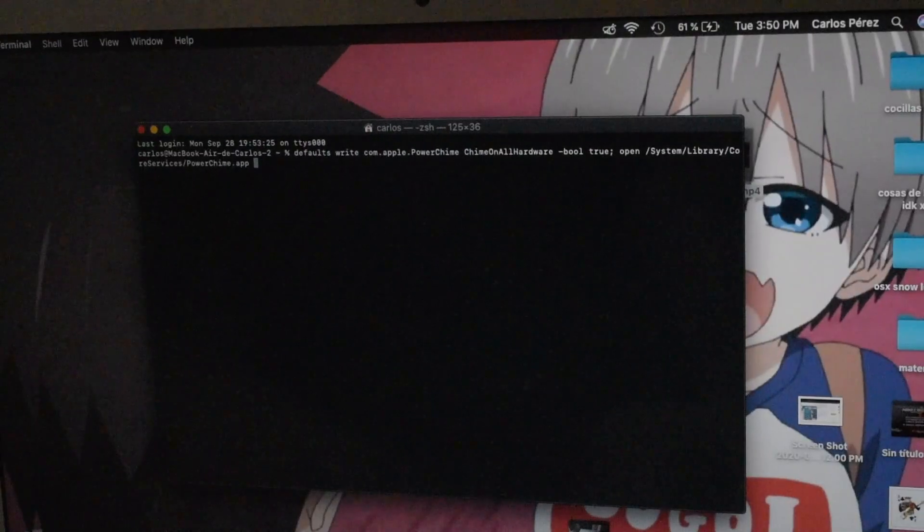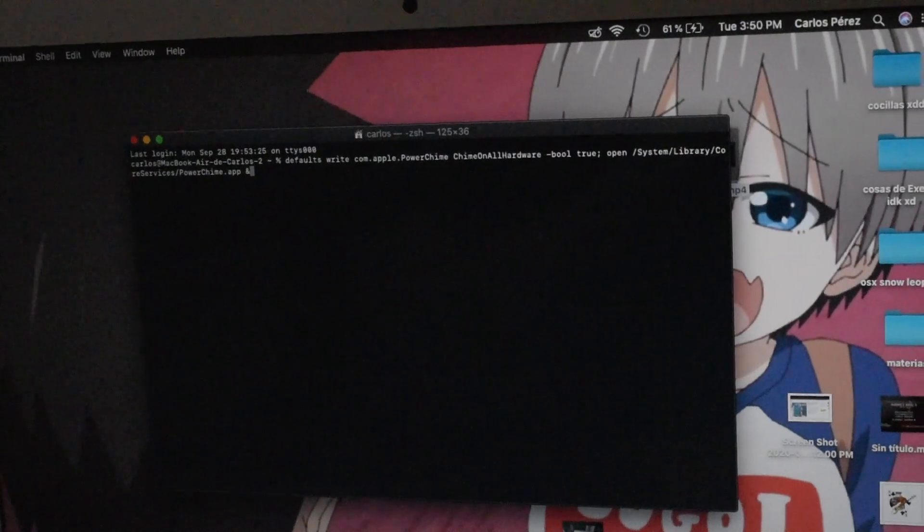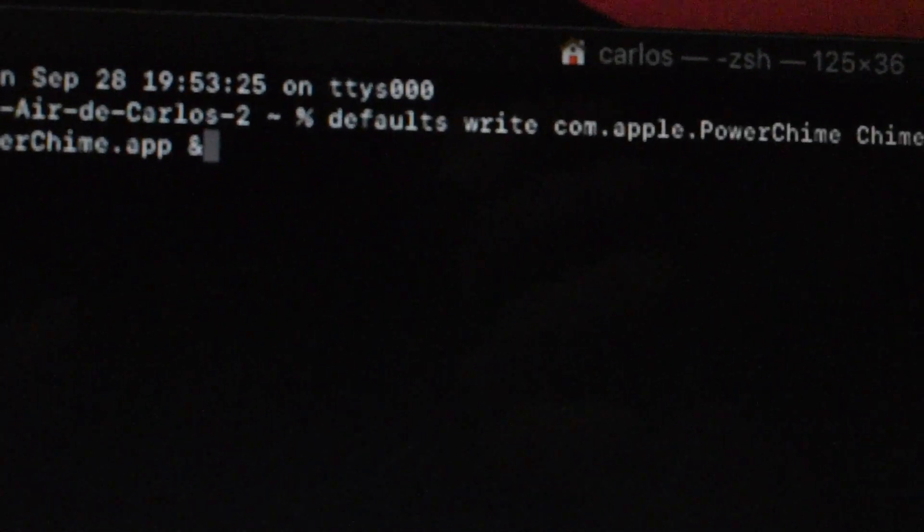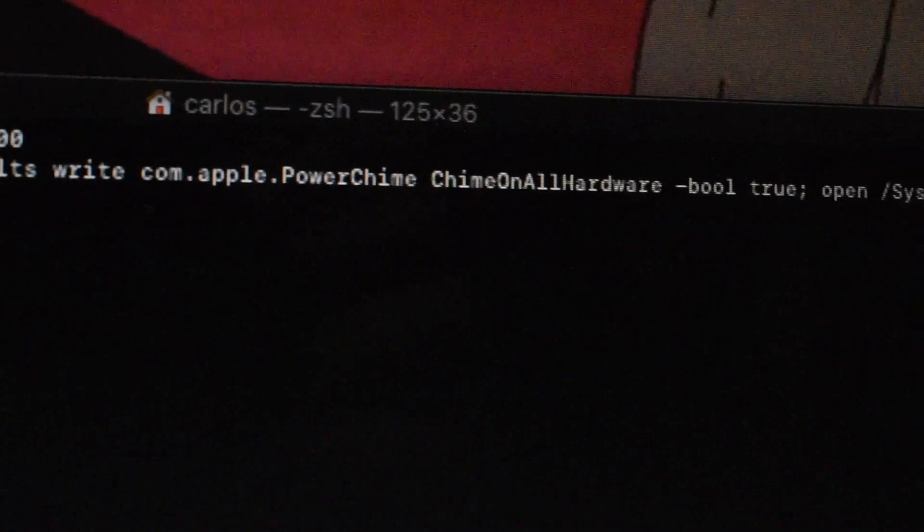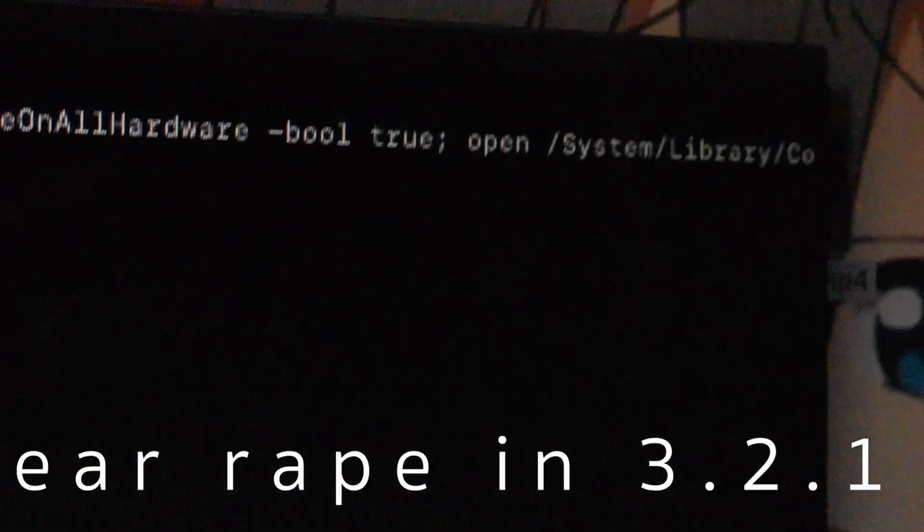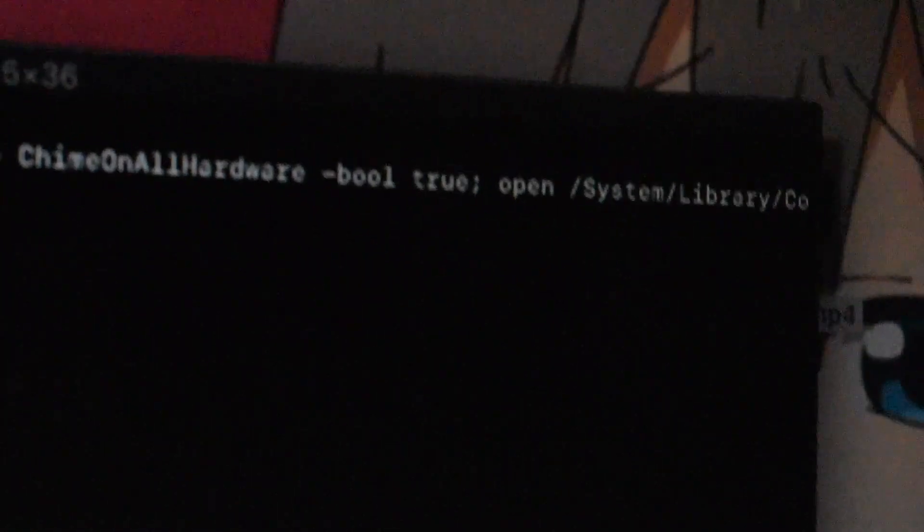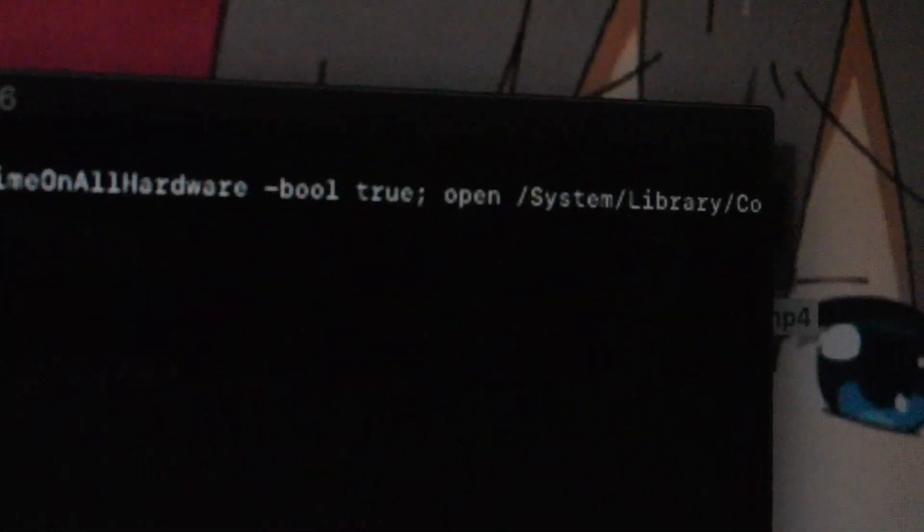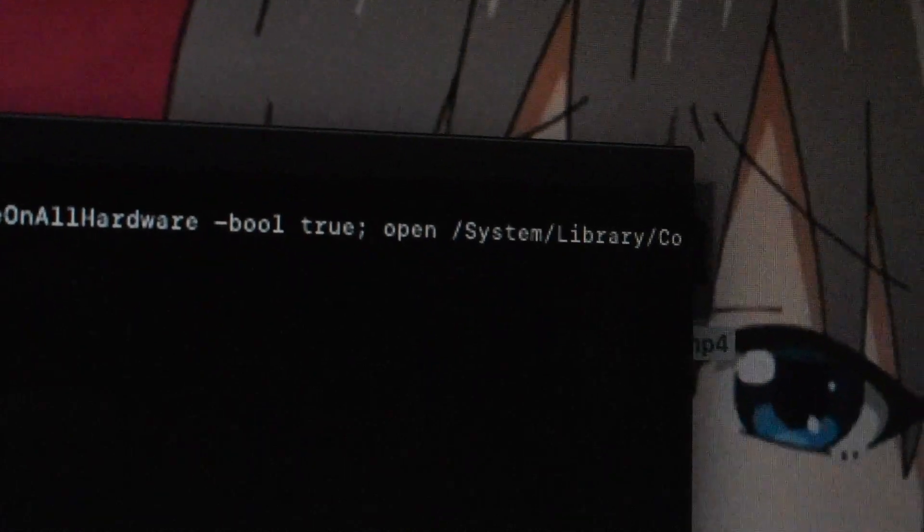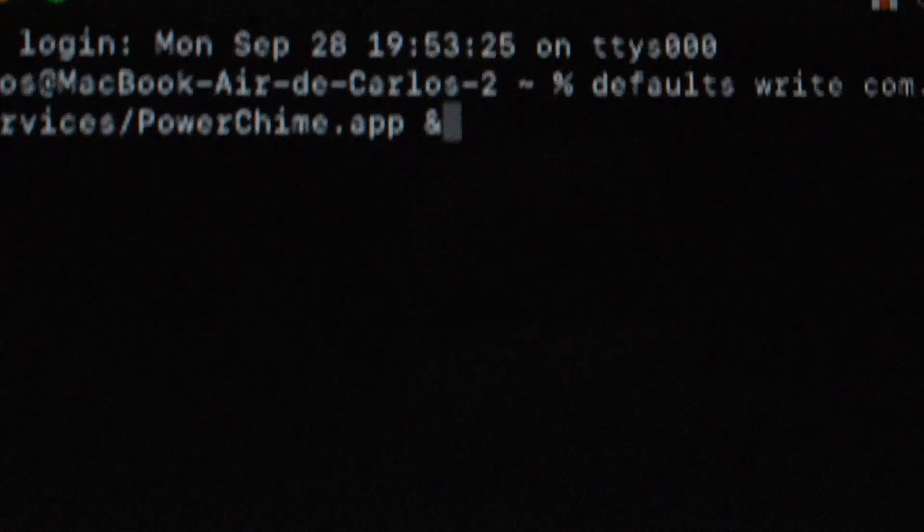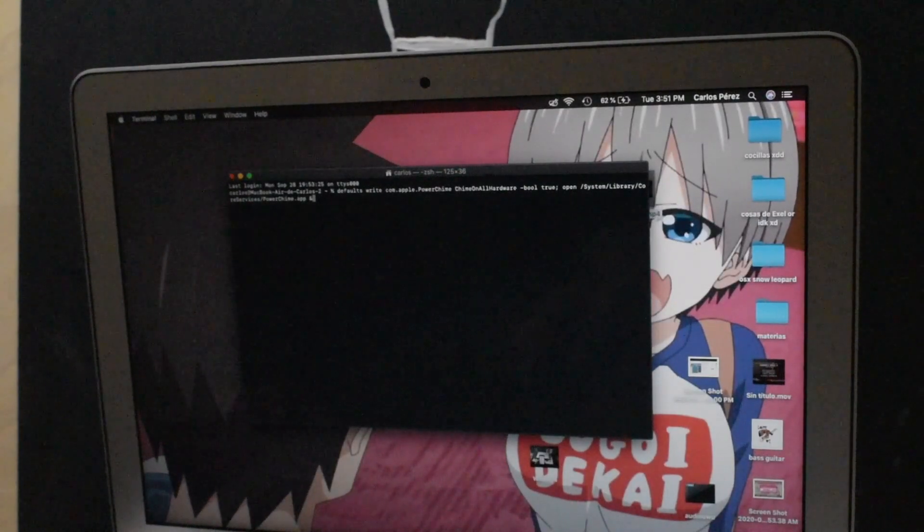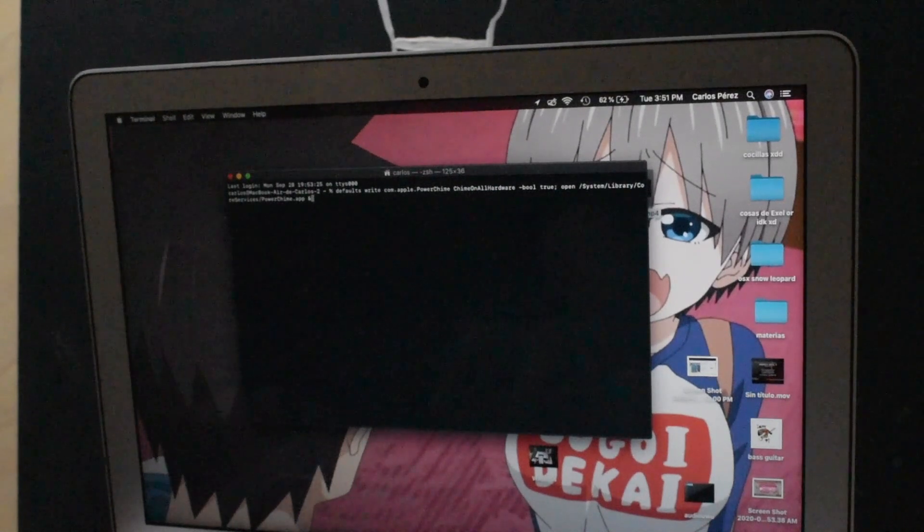As I said: defaults write com.apple.PowerChime ChimeOnAllHardware -bool true, space, open slash system slash library slash core services slash PowerChime.app. And then that thing, I don't know what it's called, and now we got that out of the way. I'm gonna leave it in the description. I'll screenshot this real quick to my desktop.